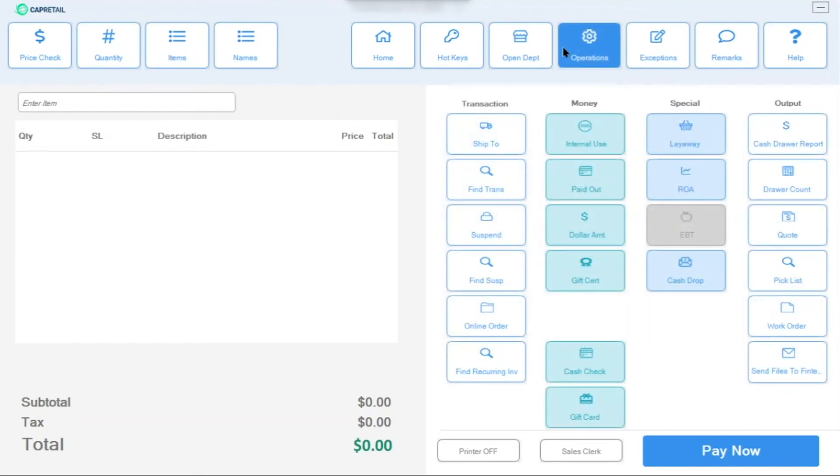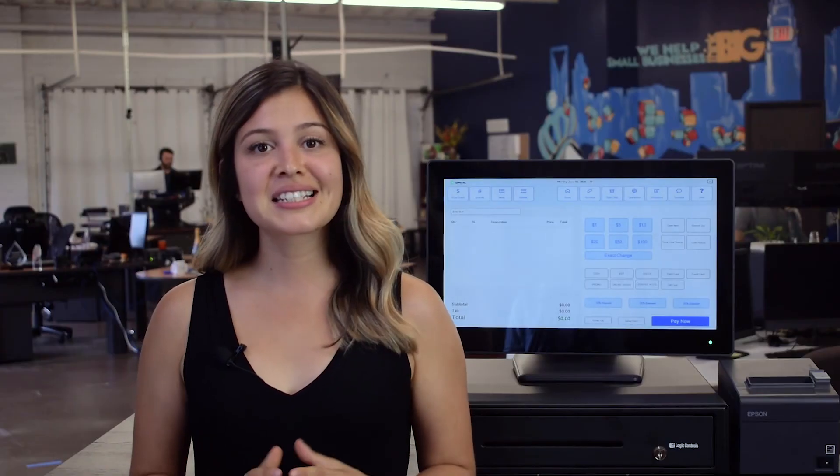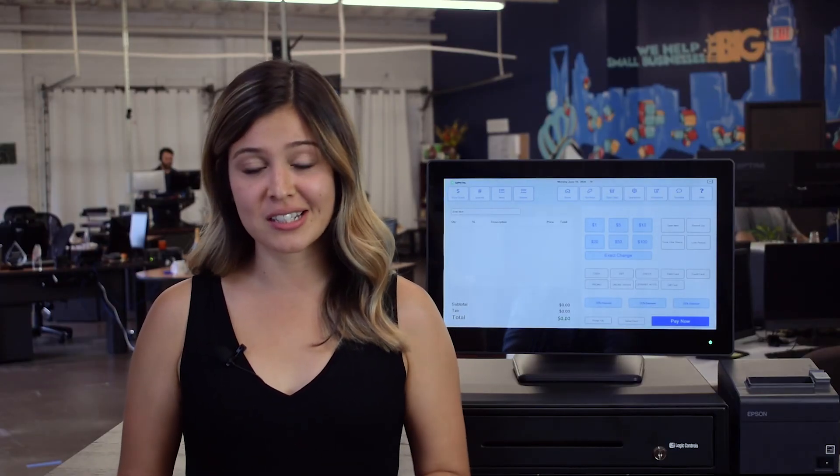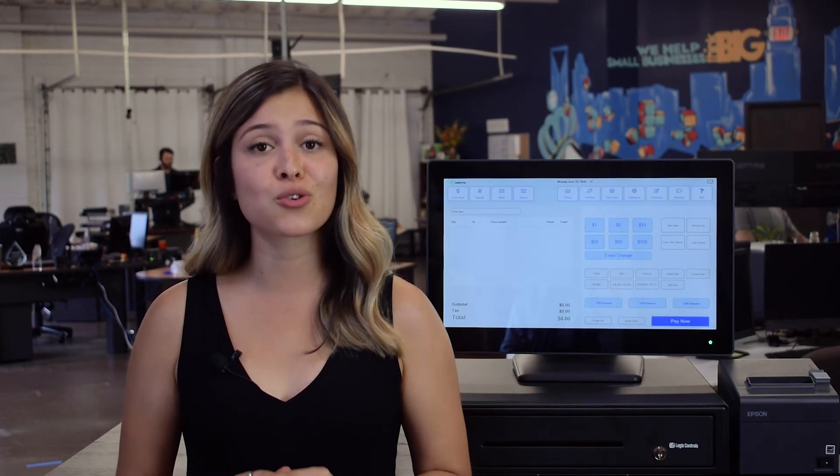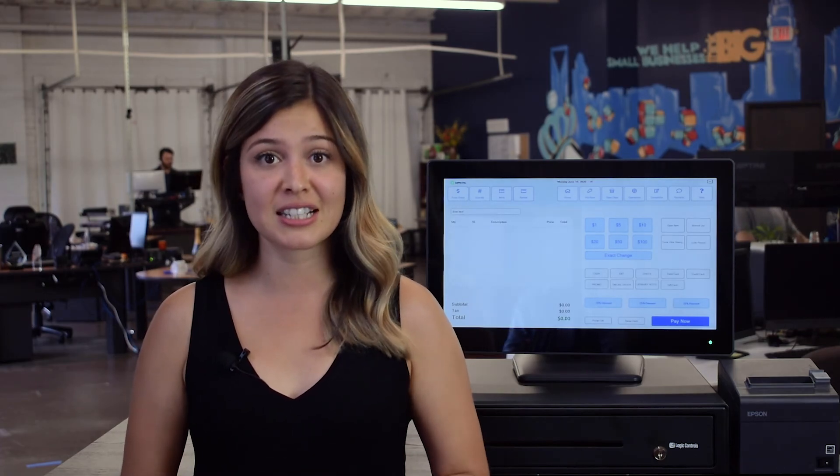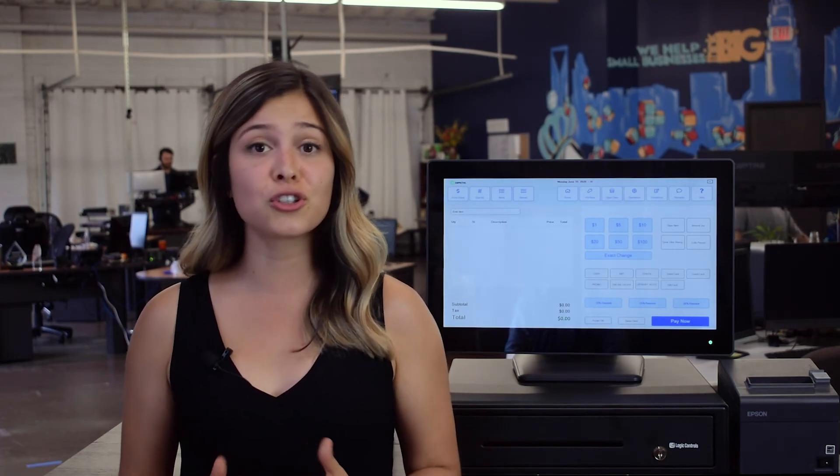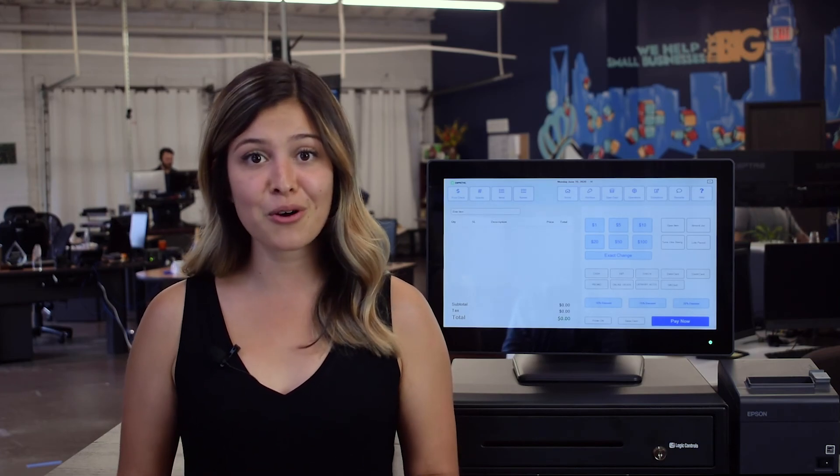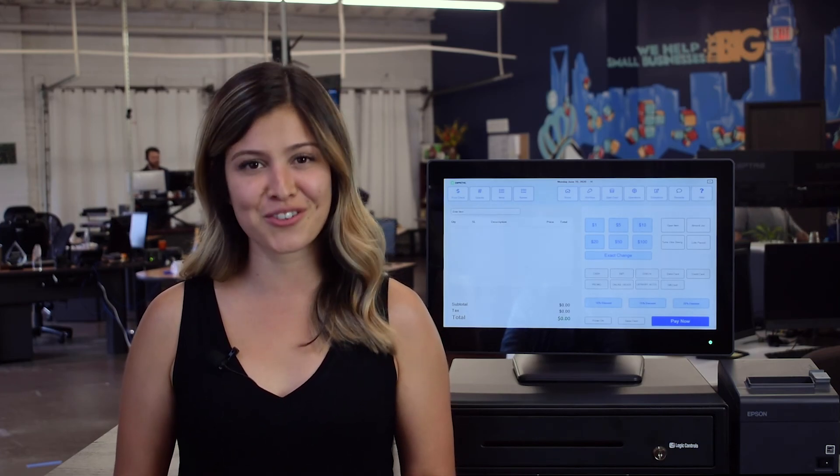These are just a few of the many features the system has to streamline business operations and make checkout faster. It takes time getting comfortable with a new point-of-sale system, which is why POS Nation offers 24-7 tech support and training. For a full tour of the software, schedule a demo with one of our product specialists. Thanks for watching.